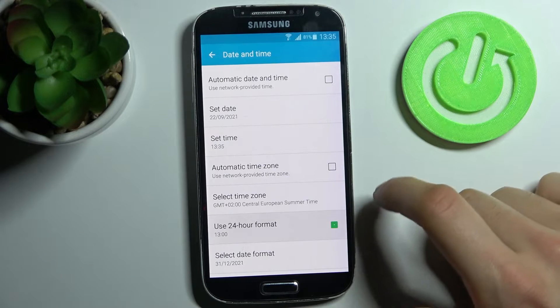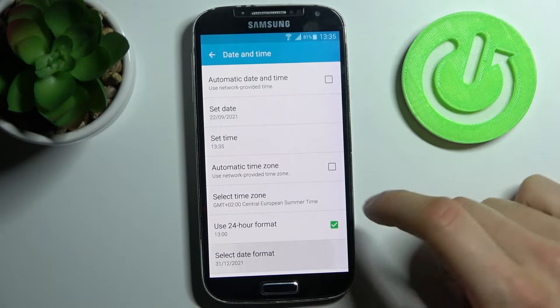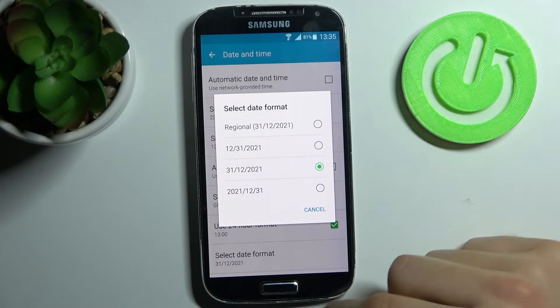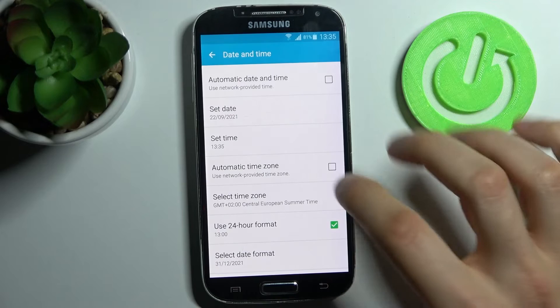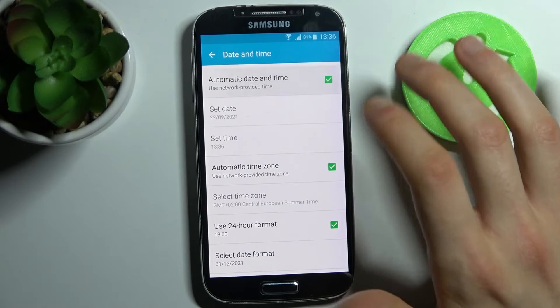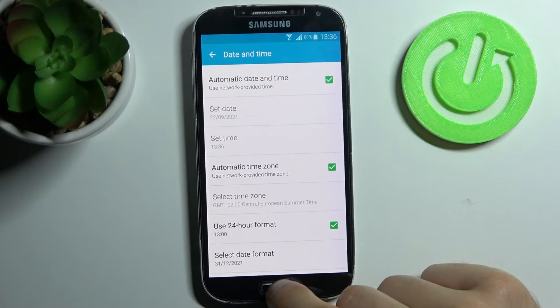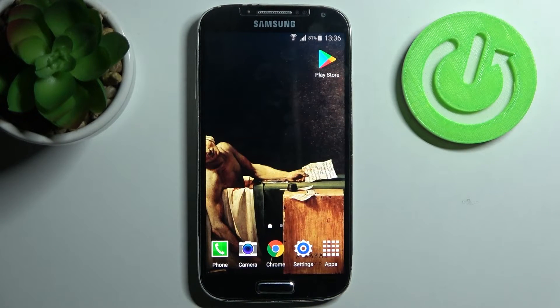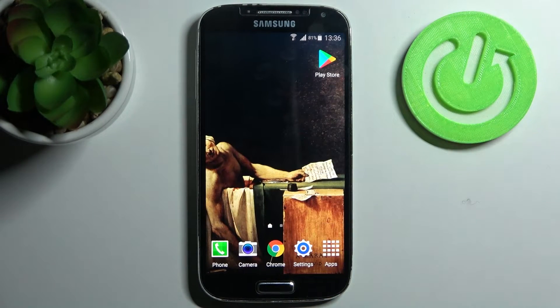You can also select your date format, and that's it. Thanks for watching.